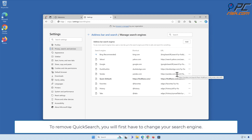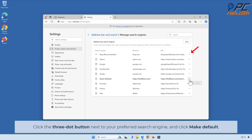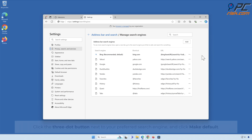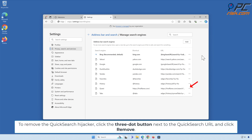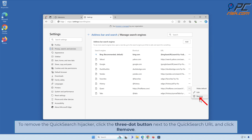To remove Quick Search, you will first have to change your search engine. Click the three-dot button next to your preferred search engine and click Make Default. To remove the Quick Search hijacker, click the three-dot button next to the Quick Search URL and click Remove.